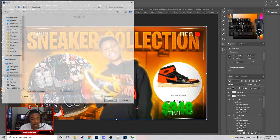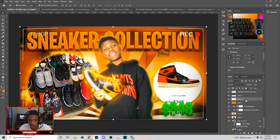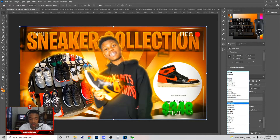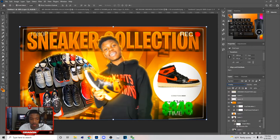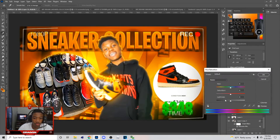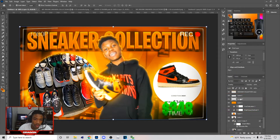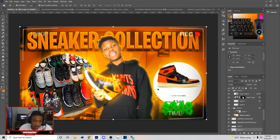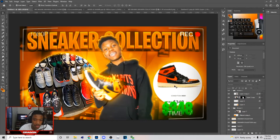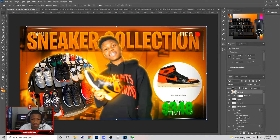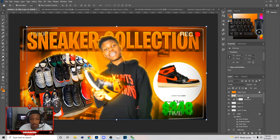Hold Alt while on your Brush tool and click on the different colors to sample them. Once you get the right color, tap to paint it. Then go to Screen blend mode and lower the opacity until it looks right. After that, go to File > Open for the sunburst. Put it on Overlay, then hit Ctrl+U and boost the Lightness a little.